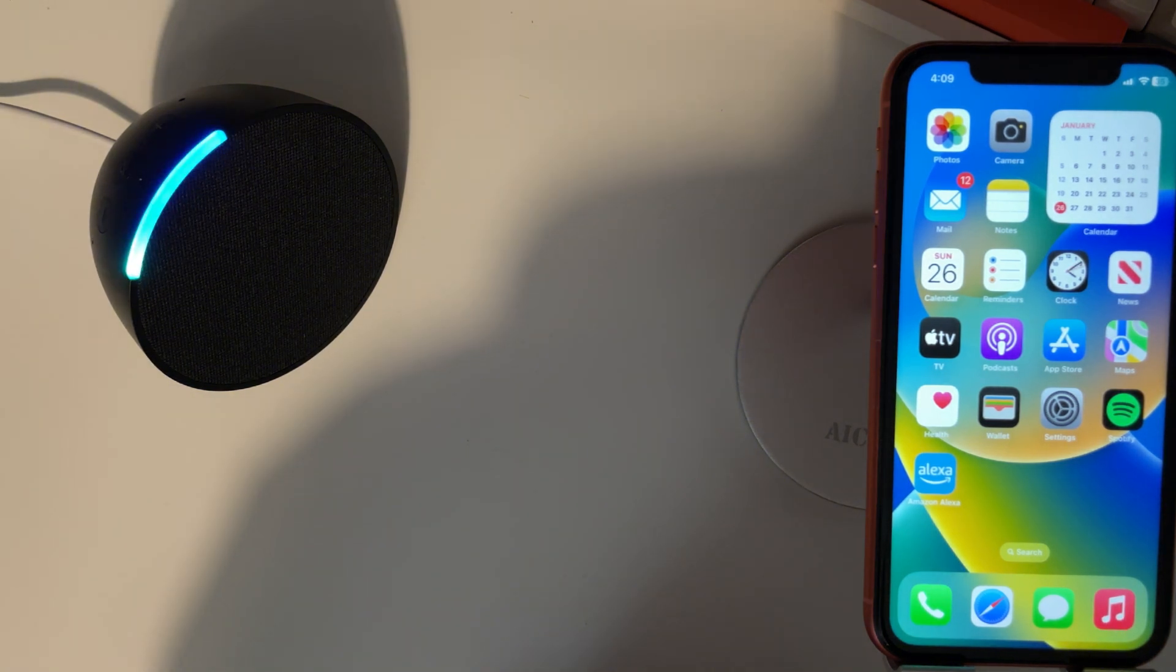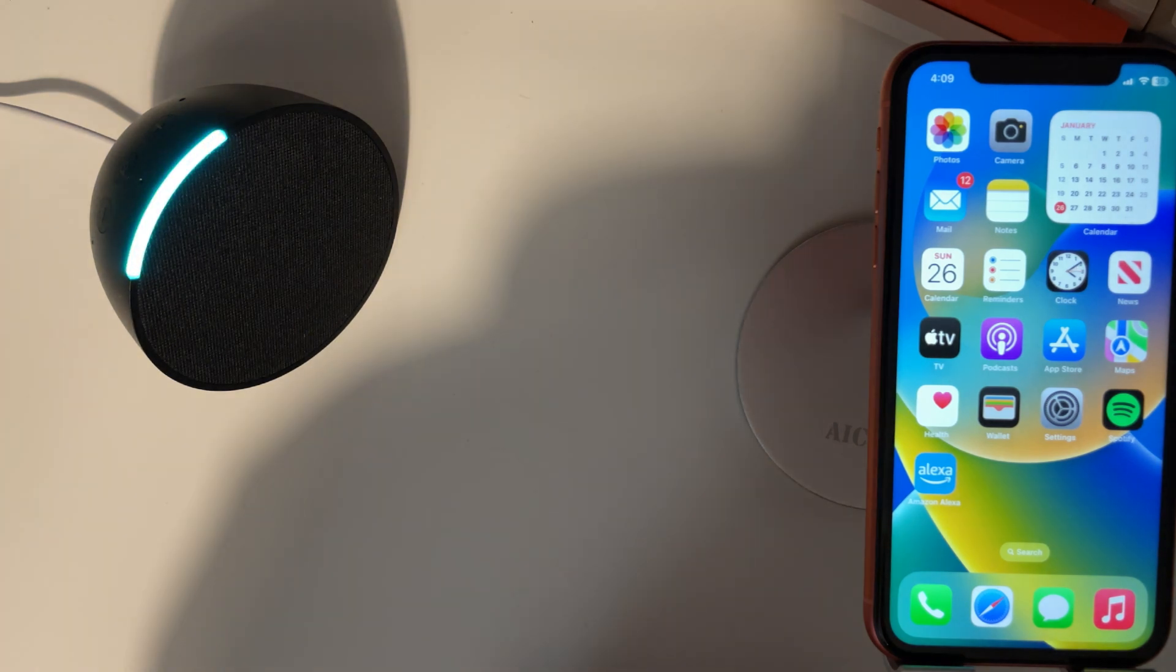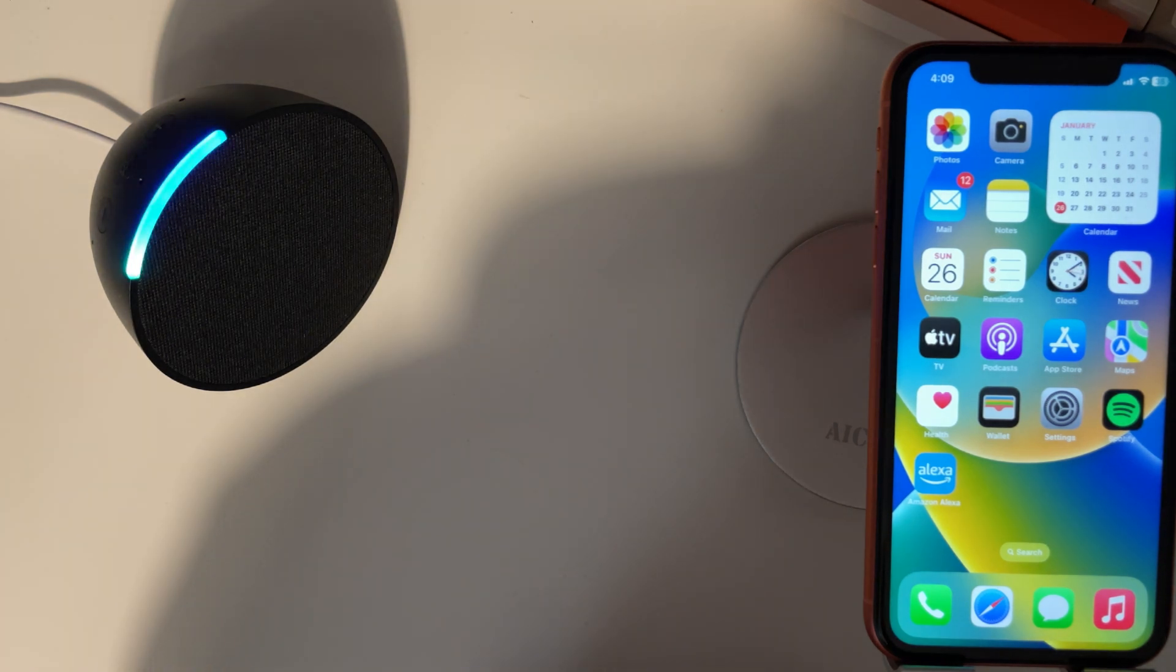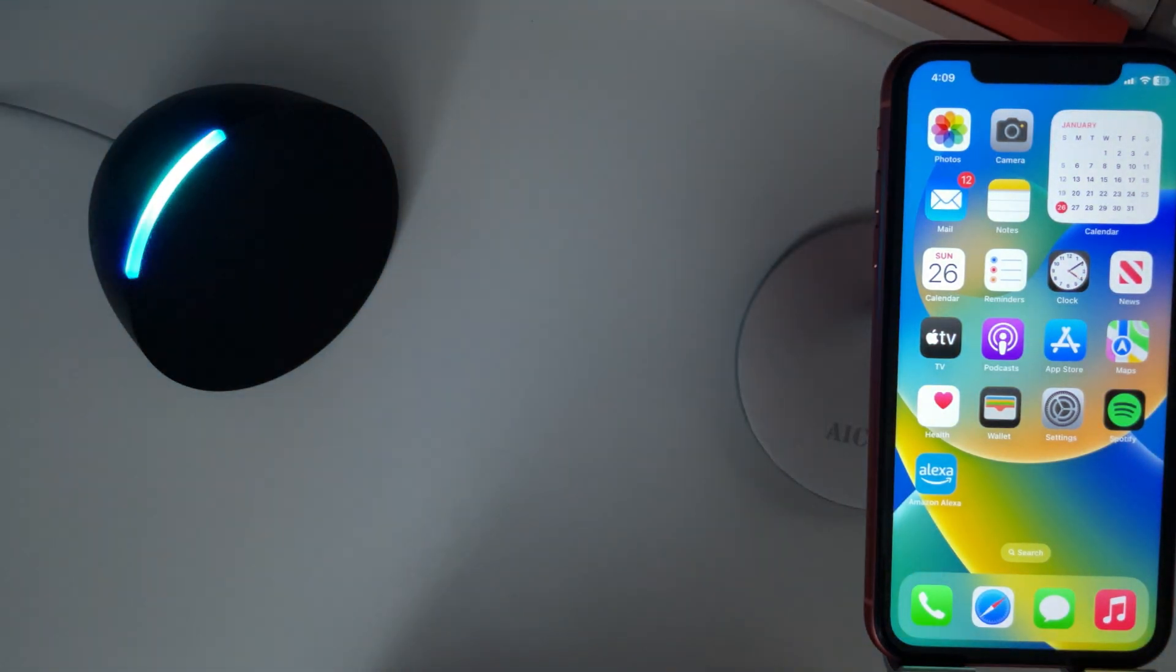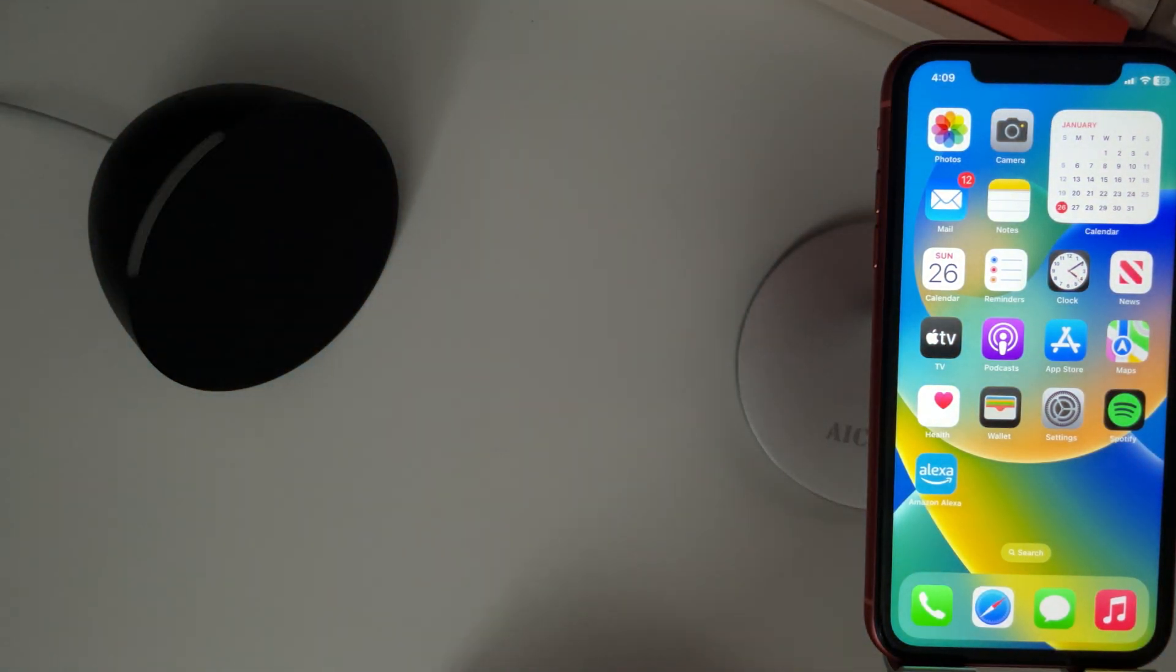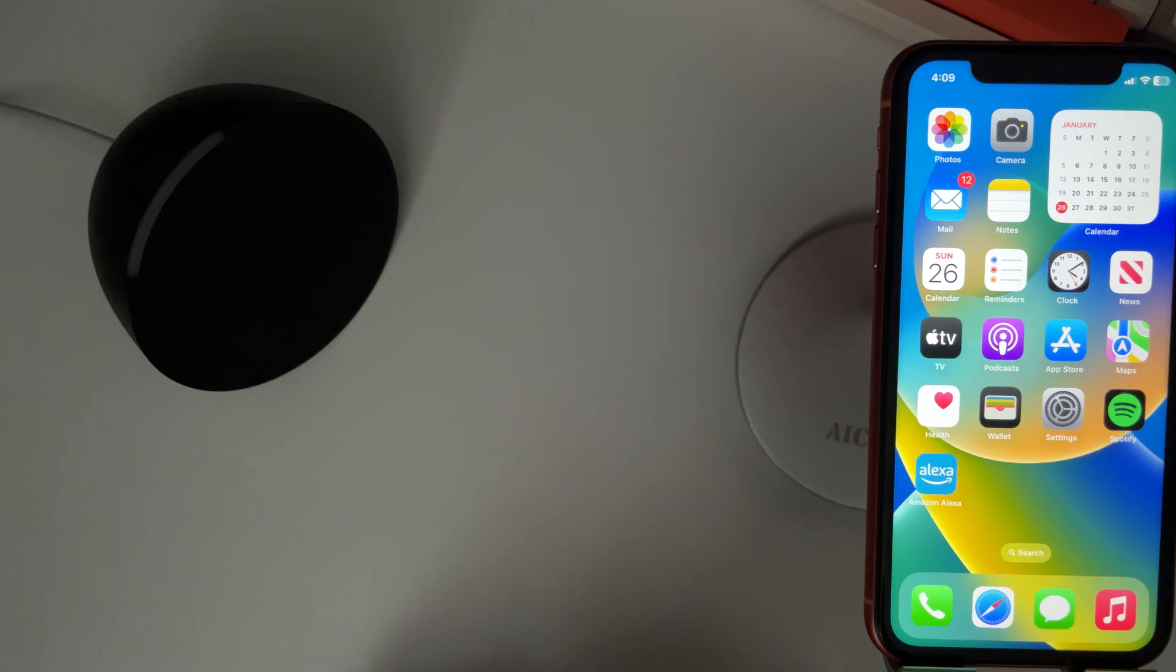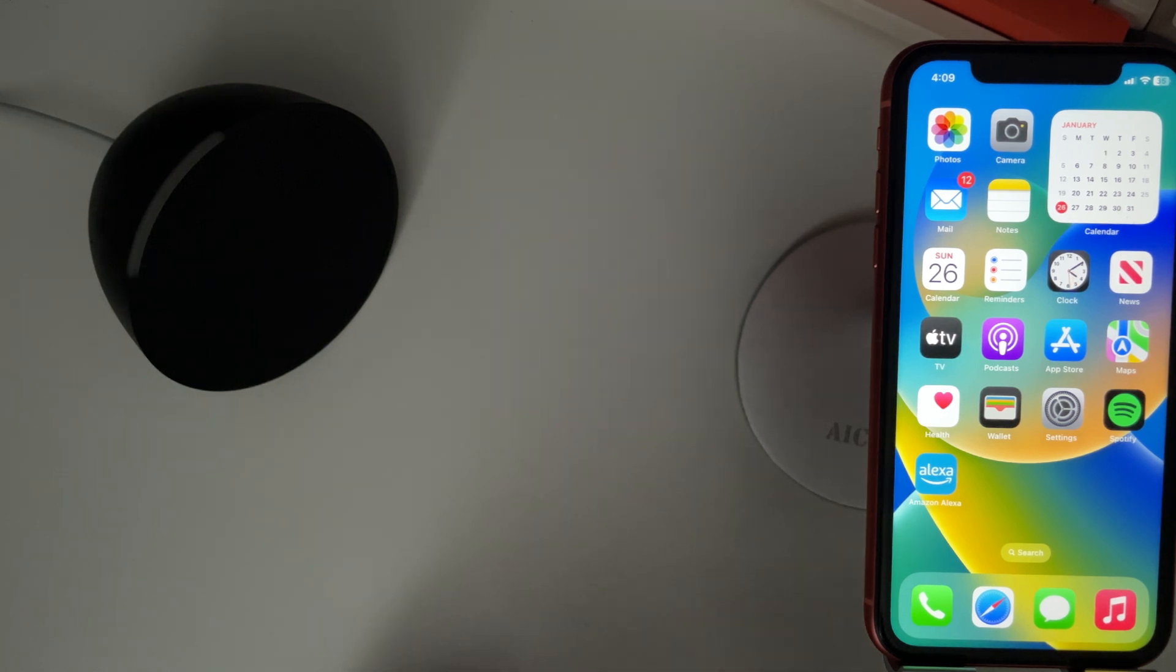Alexa turn bedroom light off. Okay, and there you go, we've successfully set up a smart bulb. Hope you found that video helpful. If you did, smash the like, smash the subscribe, and thank you for watching.